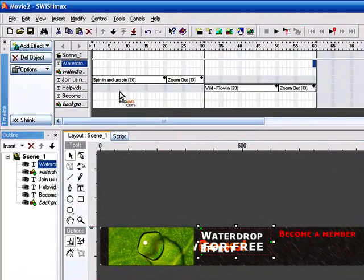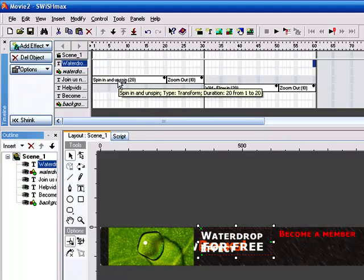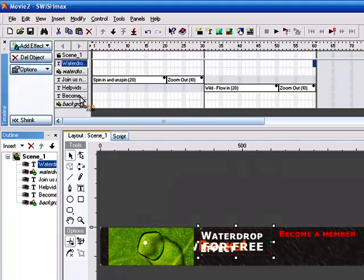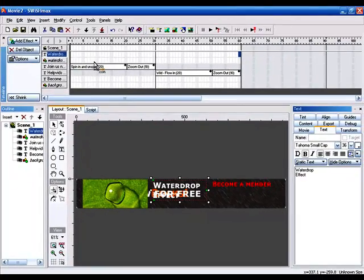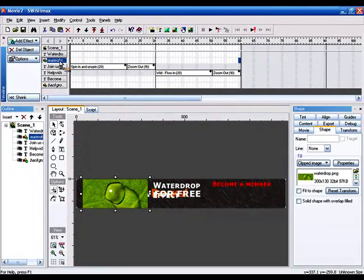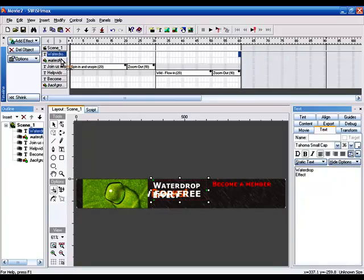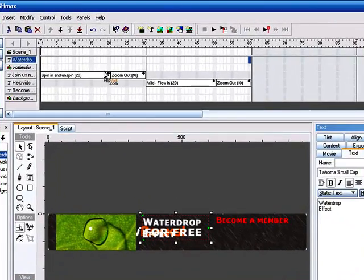We've already animated the text from before. Now we've got the new image — the water drop — and the water drop text, and we want to start it animating after the other text. So we're going to go to keyframe 60, 61, and add an effect.